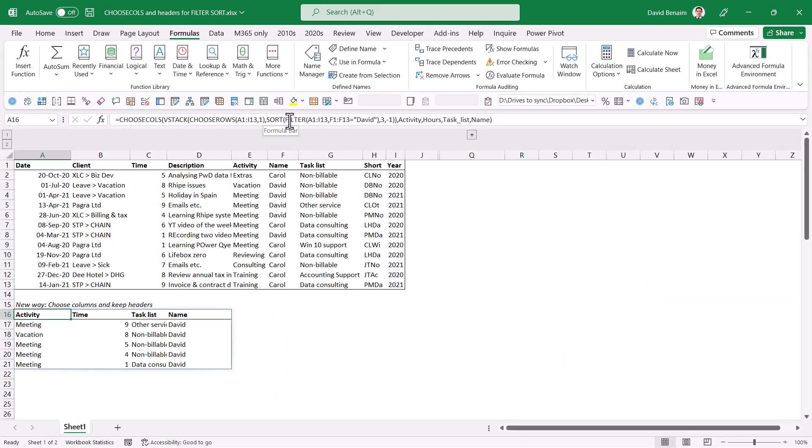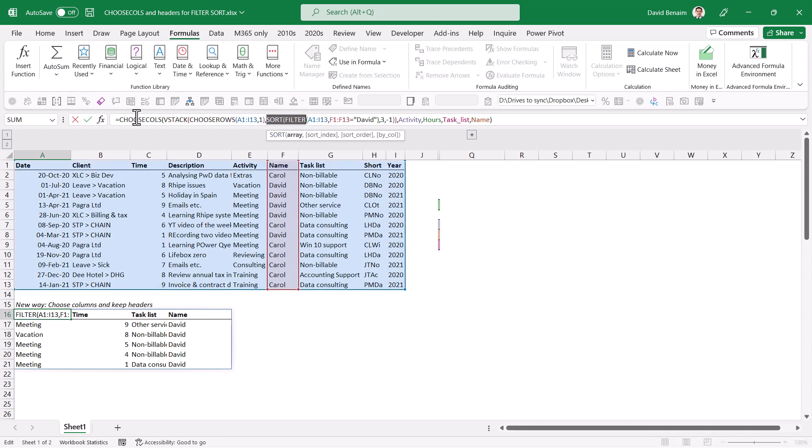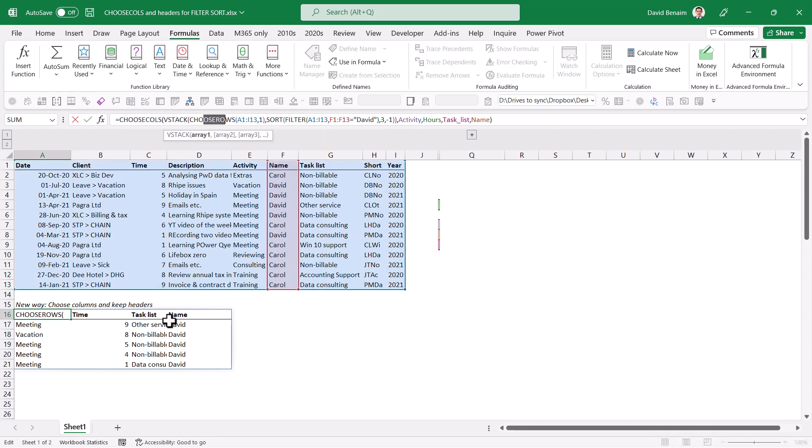We are going to combine it with some new functions. So we had sort and filter before, but we're going to combine it with choose columns, vstack, choose rows, etc.